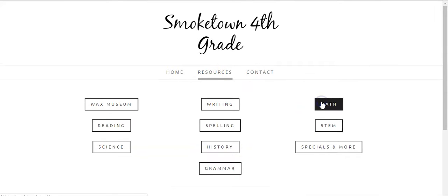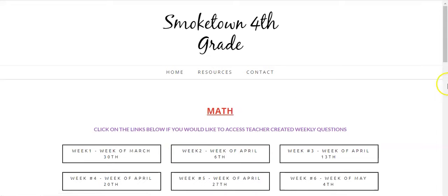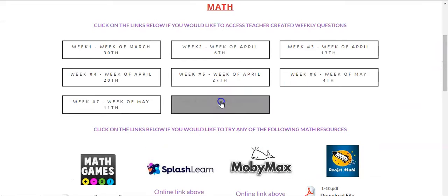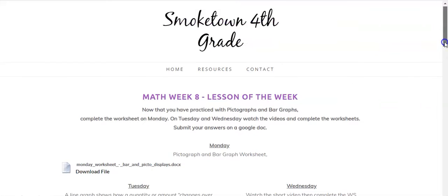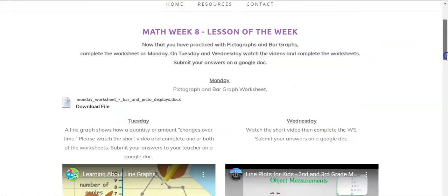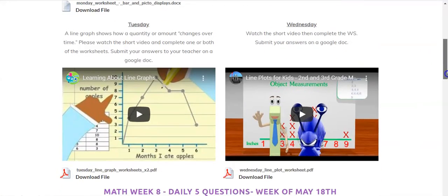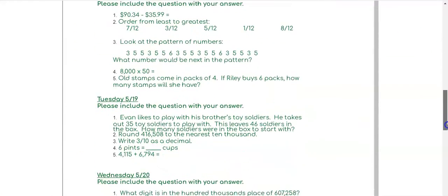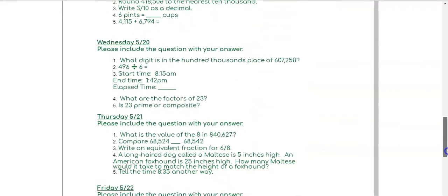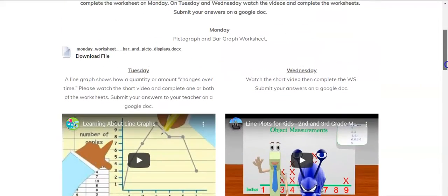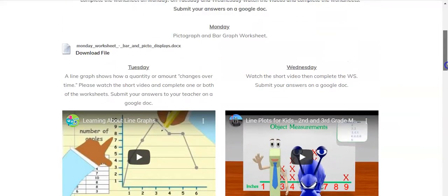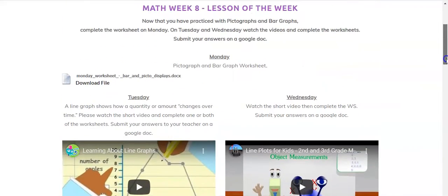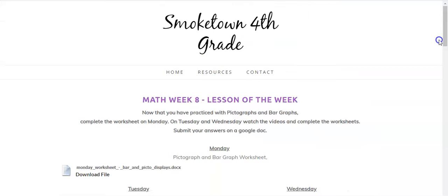In MAP this week, you'll notice that the lesson of the week is not for every day — in fact, it's just Monday, Tuesday, and Wednesday. You still have your daily problems and daily questions. But on those days when you don't have to do the daily lesson of the week, maybe focus some more attention on the 4th grade Wax Museum.